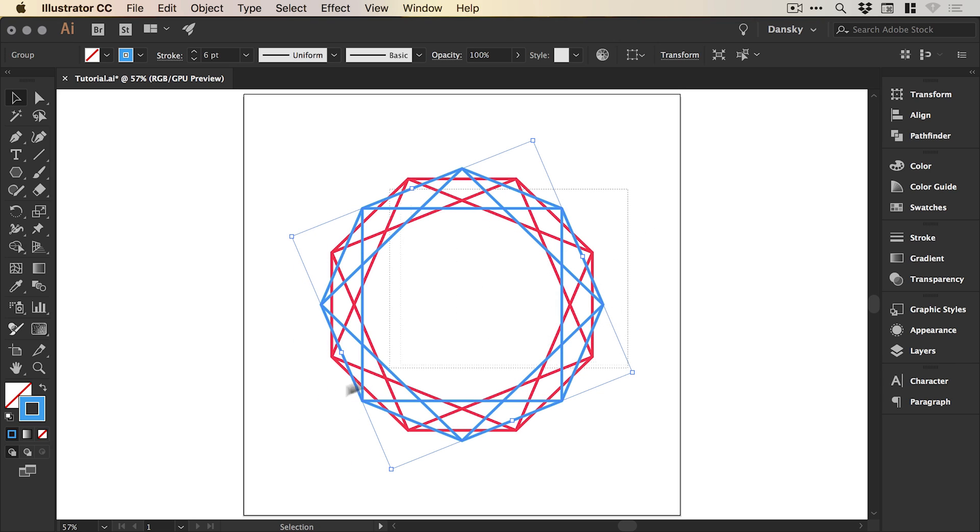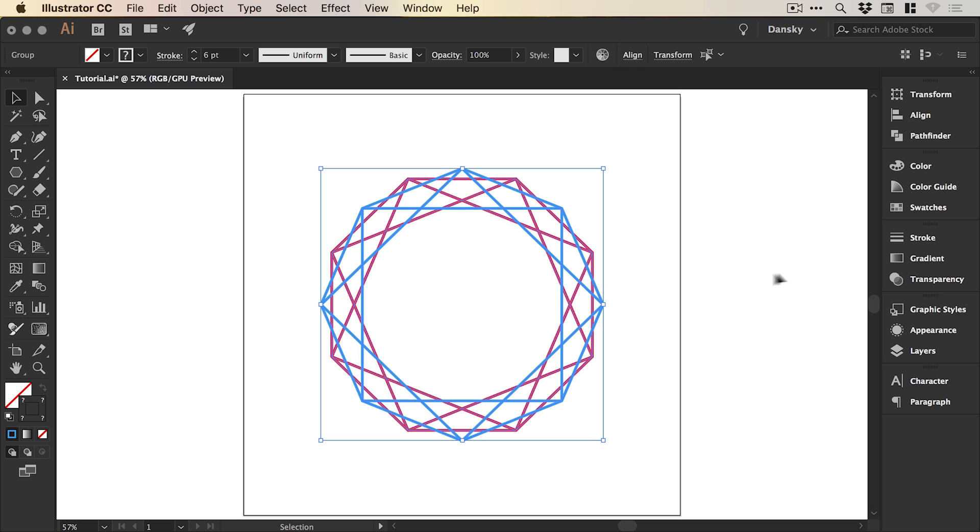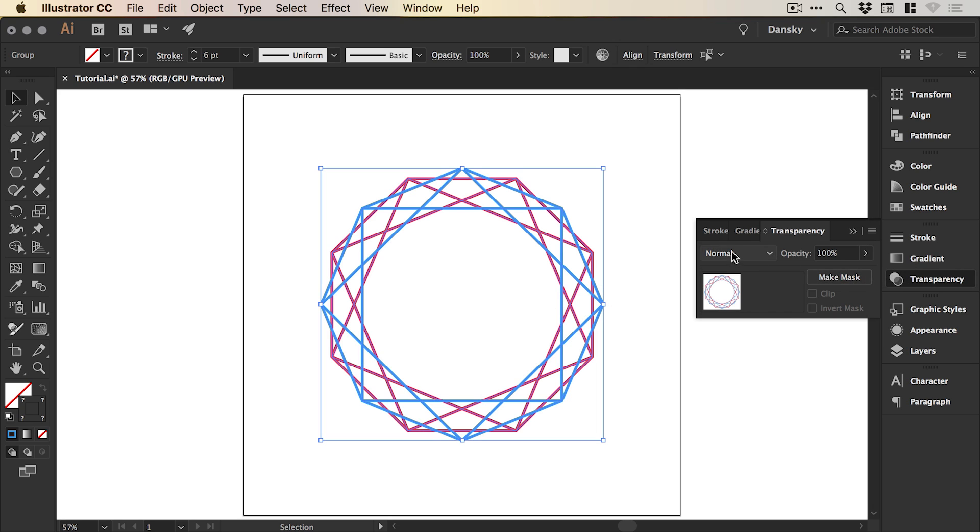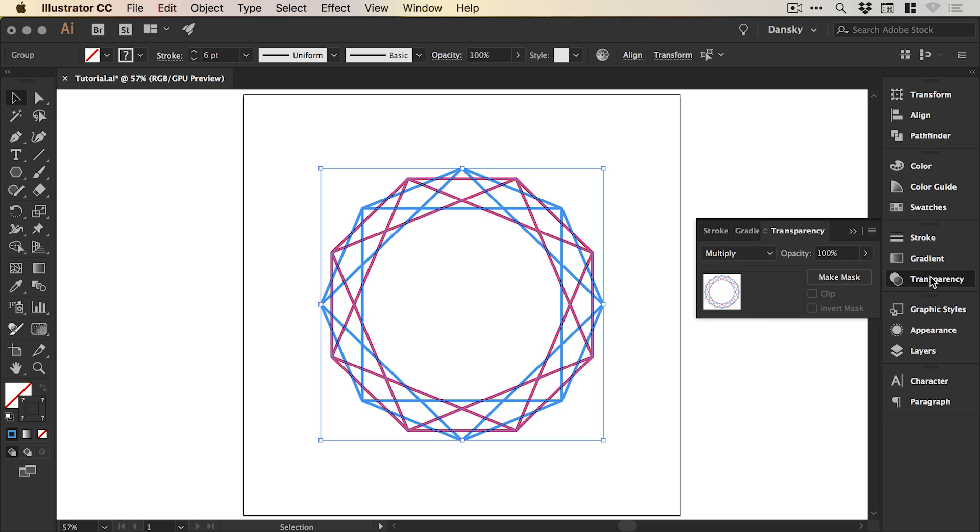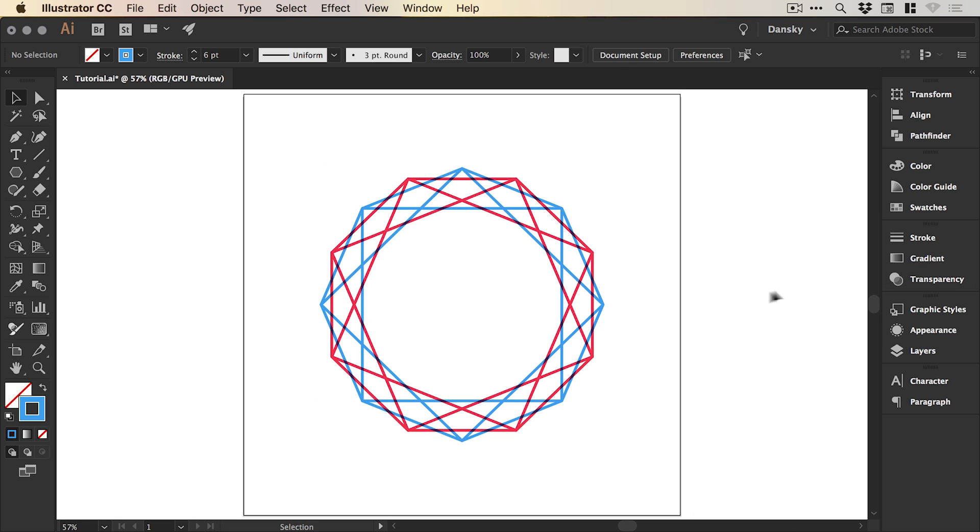If we drag over both of them, we can also change the transparency to multiply and it will blend both of these shapes over one another so you can see an overlap.